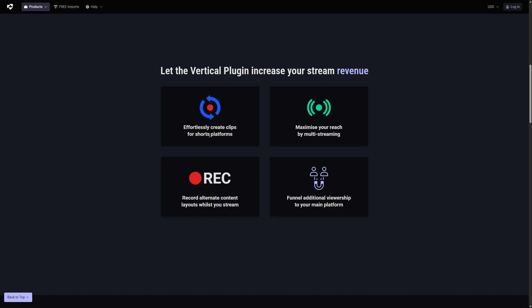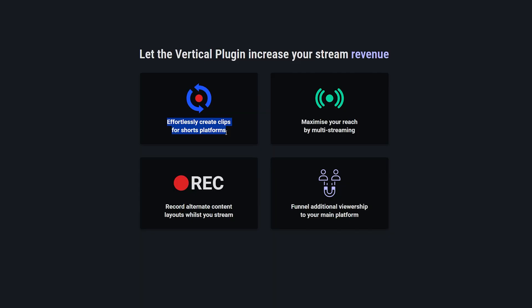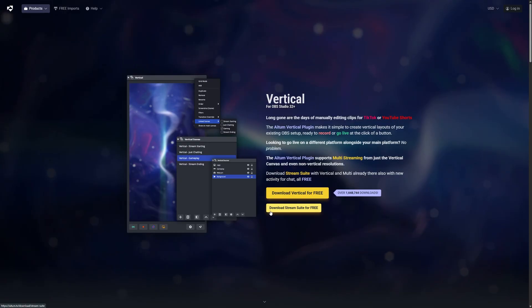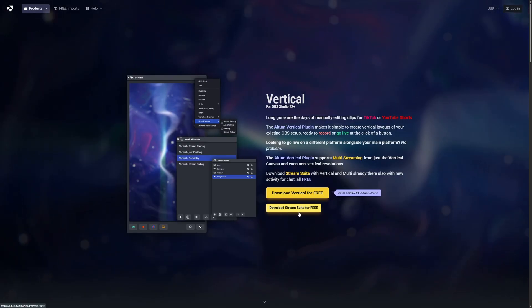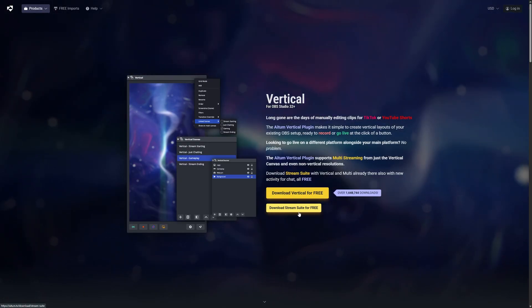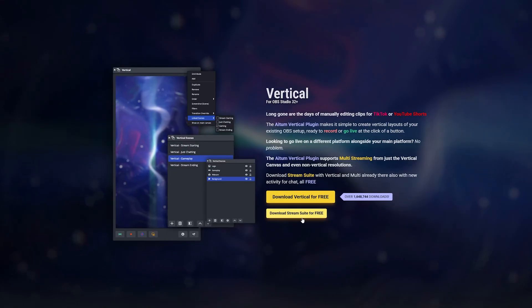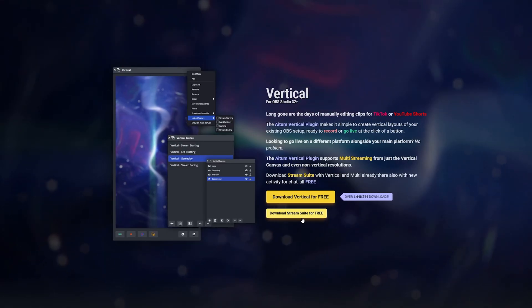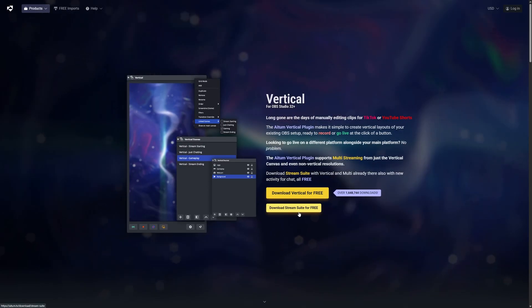So even if you don't multi-stream, I highly recommend this plugin because that clipping feature means that you can have TikTok or YouTube Shorts ready clips at the tip of your finger. I know I'm going to get comments about the stream suite. I am preserving that for a different video. Today we're keeping it simple, simply adding our two plugins to OBS Studio and then getting to multi-stream immediately.